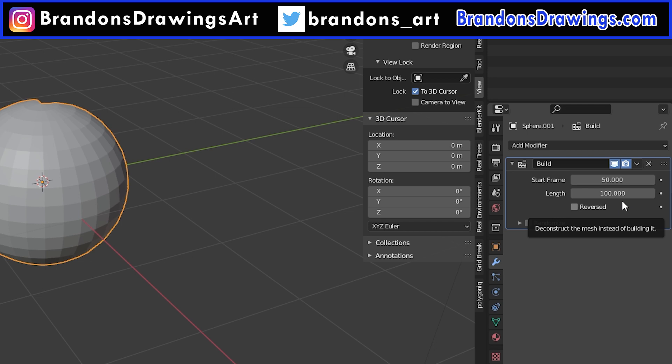If you want the object to be built faster, decrease the number of frames it takes to be built. To slow it down, increase the frames.